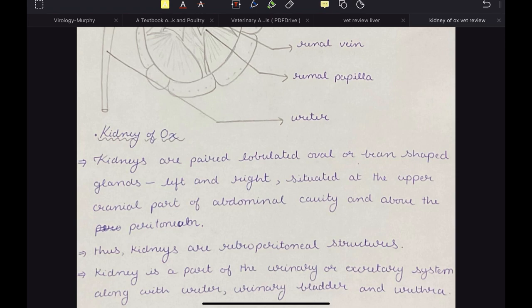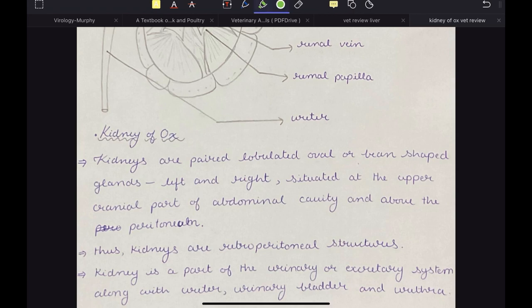Kidneys are paired lobulated oval or bean-shaped glands. In ox, they are situated at the upper cranial part of the abdominal cavity and above the peritoneum. Thus, they are called retroperitoneal structures. In all animals, kidneys are situated at the upper cranial part of the abdominal cavity and are present above the peritoneum, thus called retroperitoneal structures.